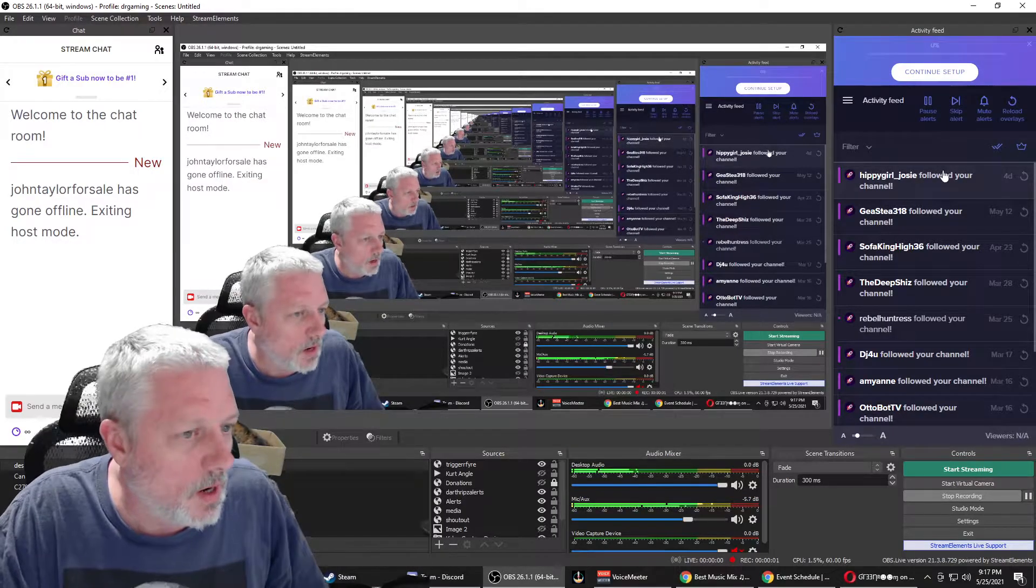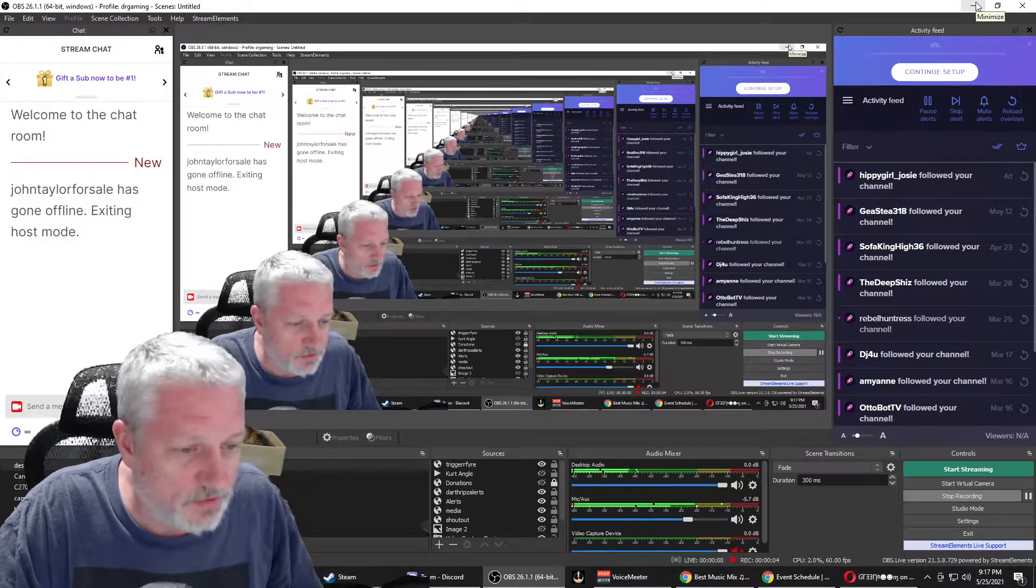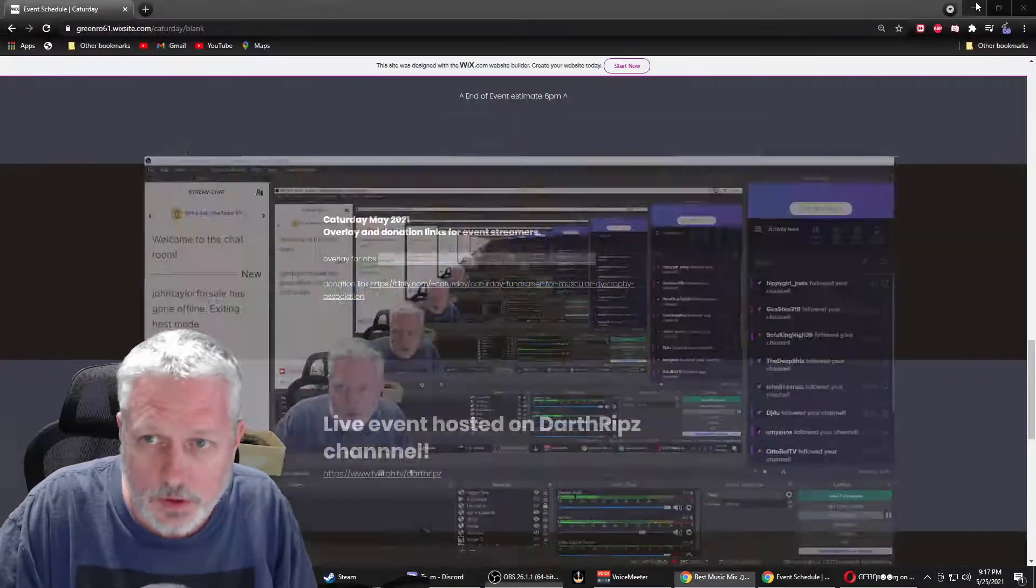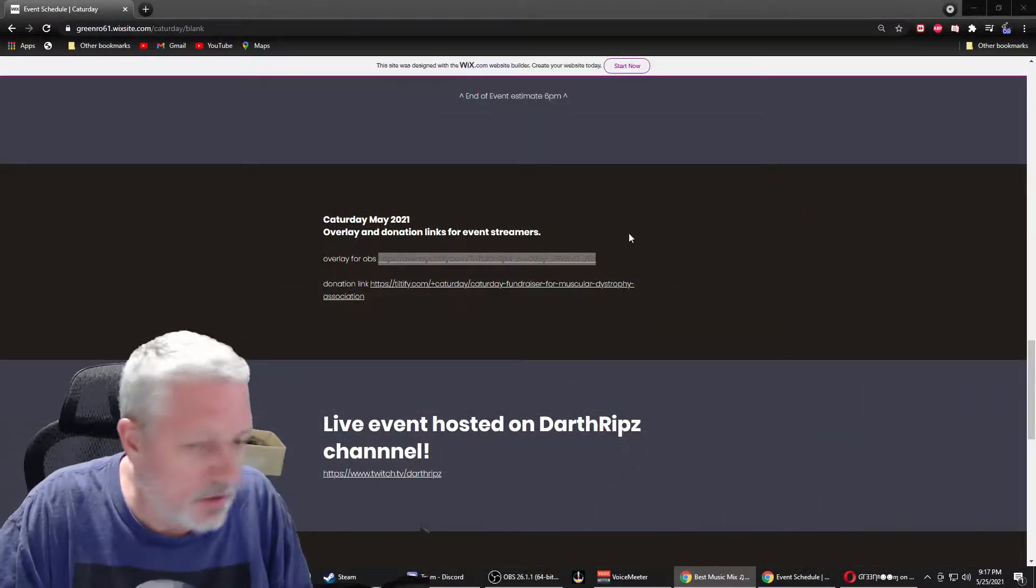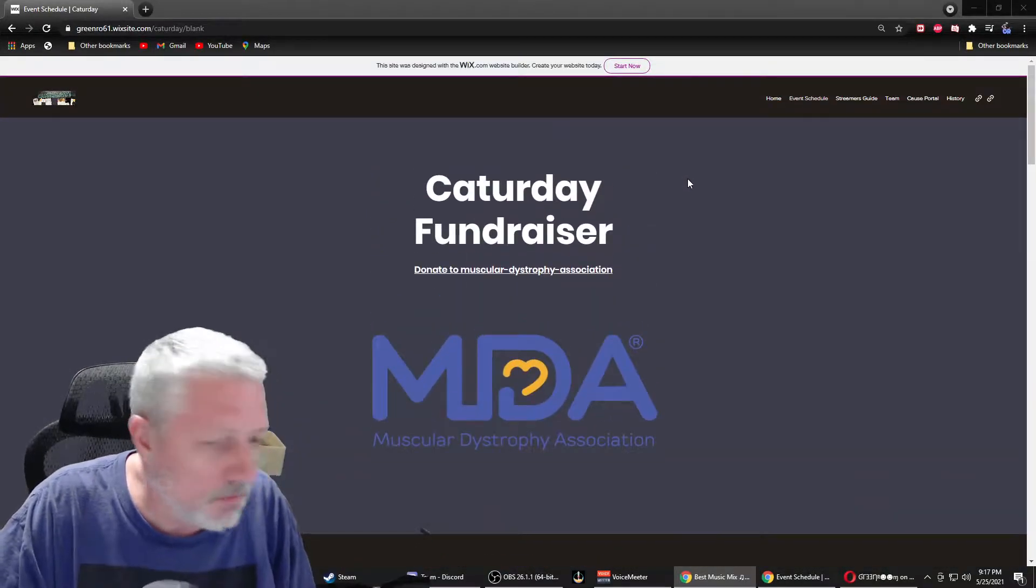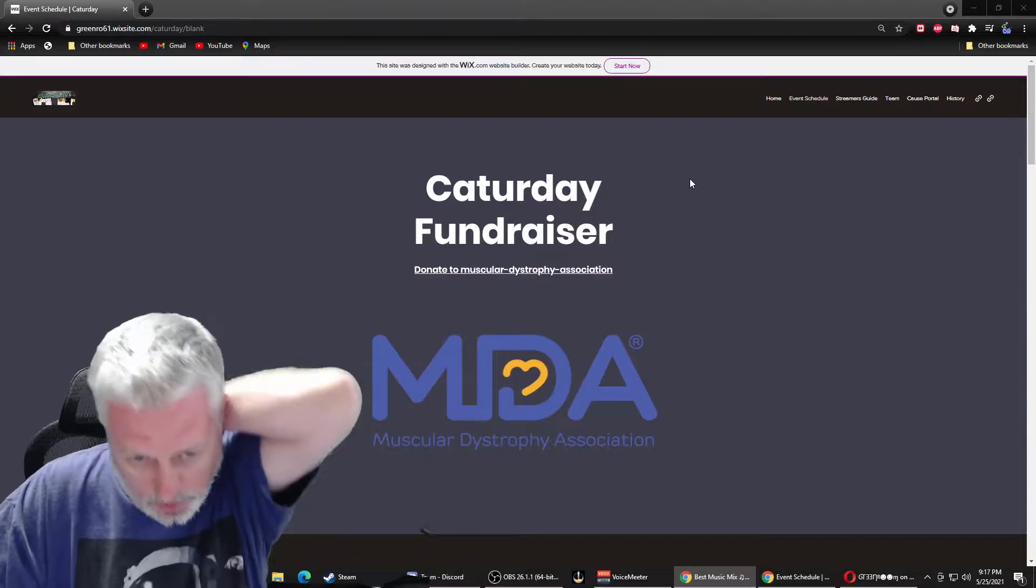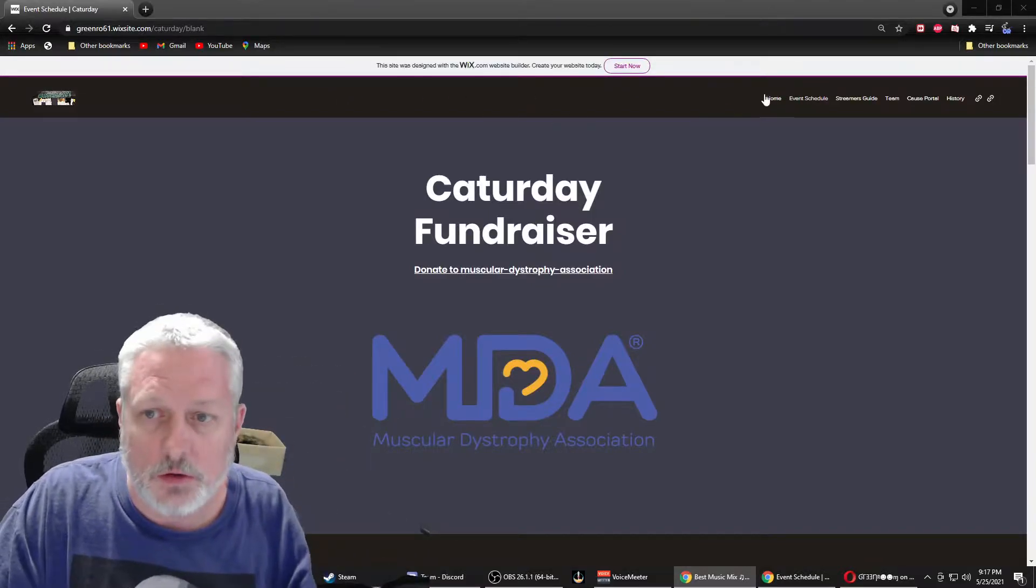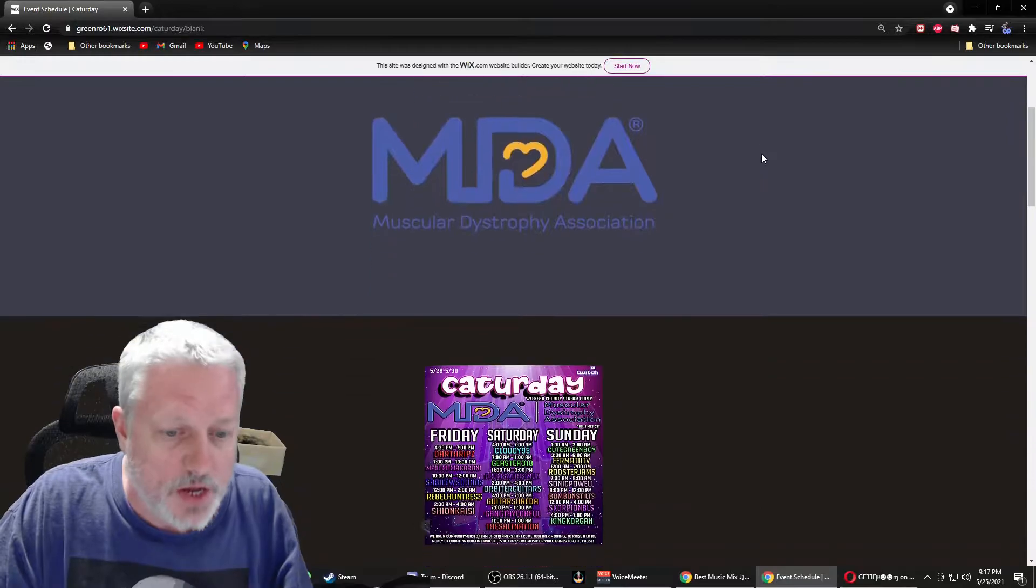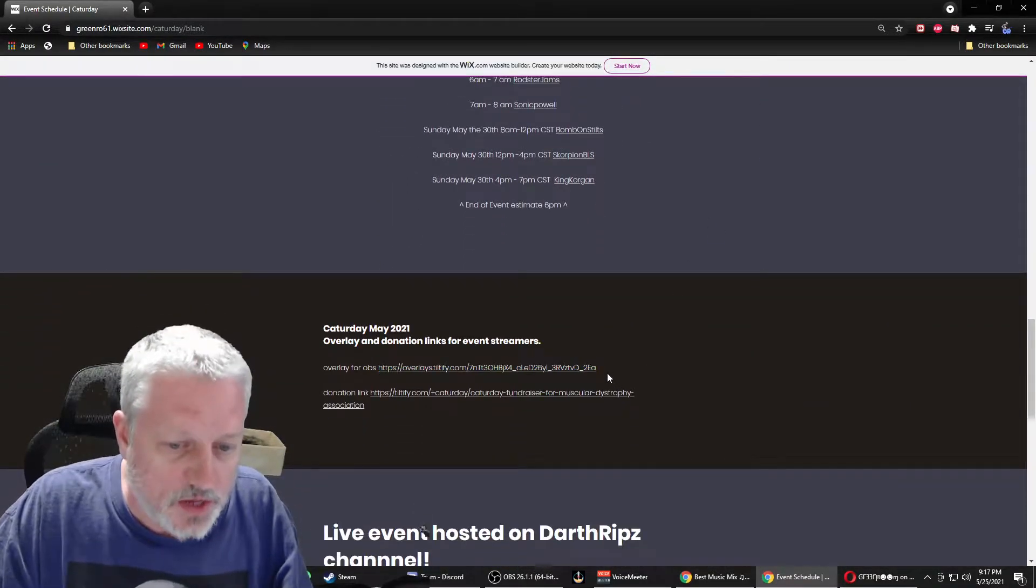All right, what I'm going to show you guys today is how to upload your Katterday overlay link to your OBS. Basically, go to the Katterday website on the event schedule page here, scroll down till you find the link.